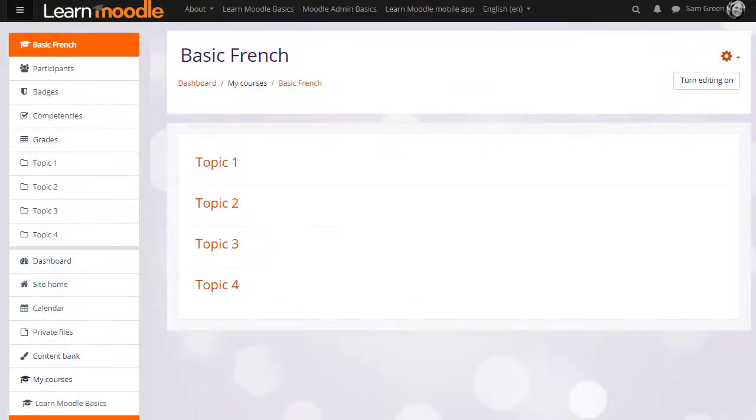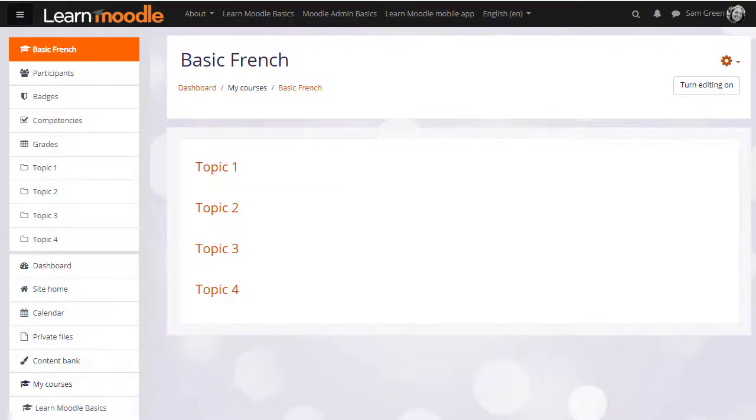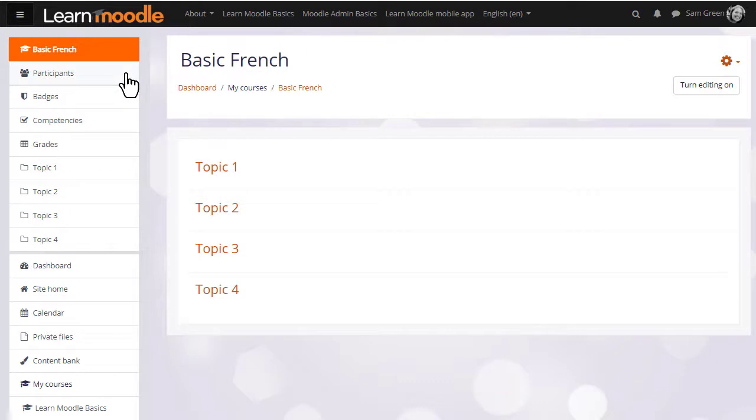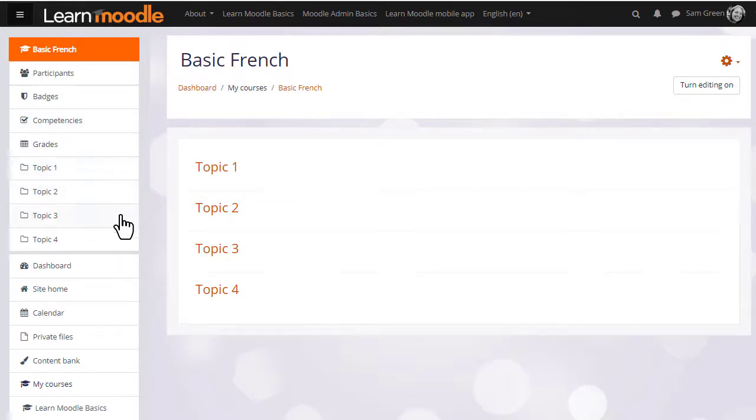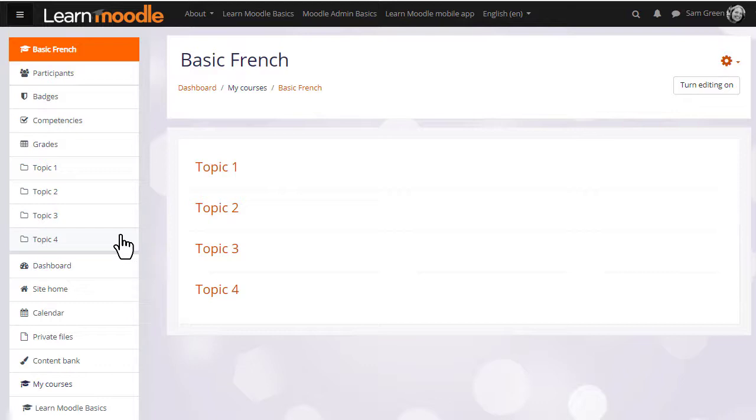Once inside the course, notice that the nav draw links have changed to reflect what's happening in the course. There's a participants link, a badges link to see which badges are available, competencies are enabled on this site, grades, and the topic numbers here are for sections within the course. We'll look at how to edit and explore these in a later video.